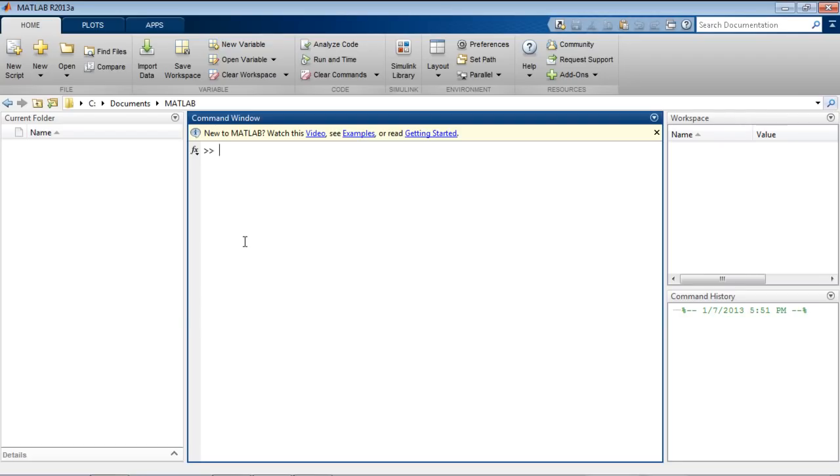MATLAB stores all types of data in arrays. This includes not only numeric data, but data of other types, such as strings or even complex objects. So working with arrays is fundamental to working with MATLAB.